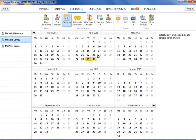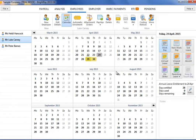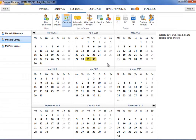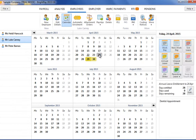To add a note to the employee's calendar, first highlight the date on which you would like to add a note. Please note that days in past pay periods are locked and cannot be accessed. Enter the note on the right hand side. A date that is underlined denotes that a note has been added for that particular day.